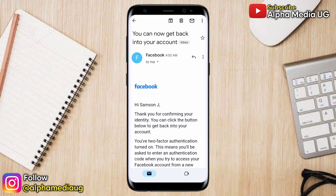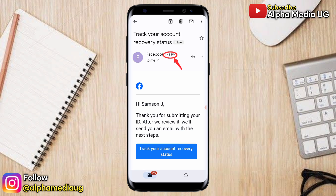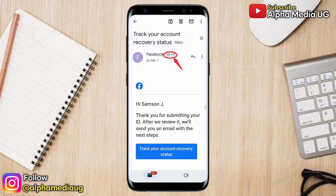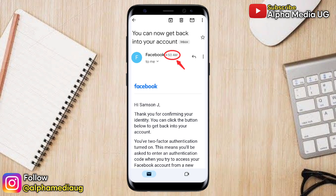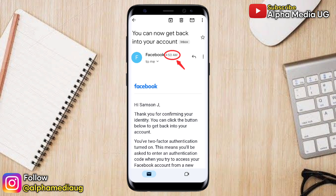If you still don't find it under that section, you have to wait for some hours. For my case, I received the first email at 1:48 p.m., immediately after submitting the ID. The second email was sent at 4:50 a.m. — about 15 hours later. So sometimes you just have to be patient and wait; that email will still be sent.